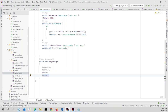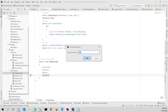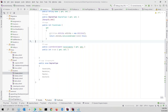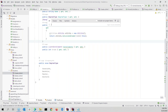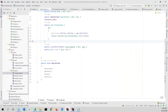Ctrl+G is classic line number navigation — you can jump straight to any line number. You can toggle line numbers on/off using Shift+Shift and searching 'Show Line Numbers'. Ctrl+Left and Ctrl+Right move word by word, which is a common editor shortcut that works well in Rider alongside all its other navigation features.